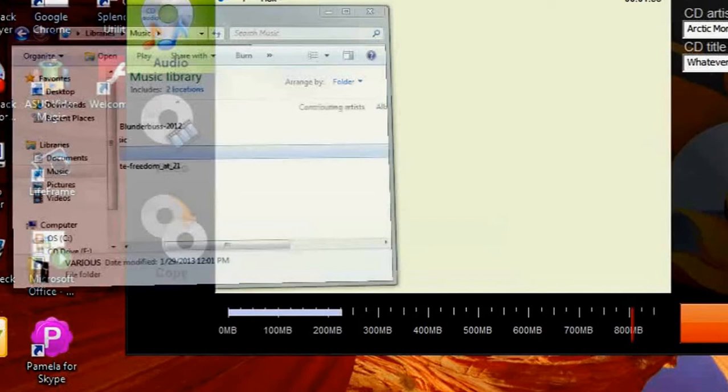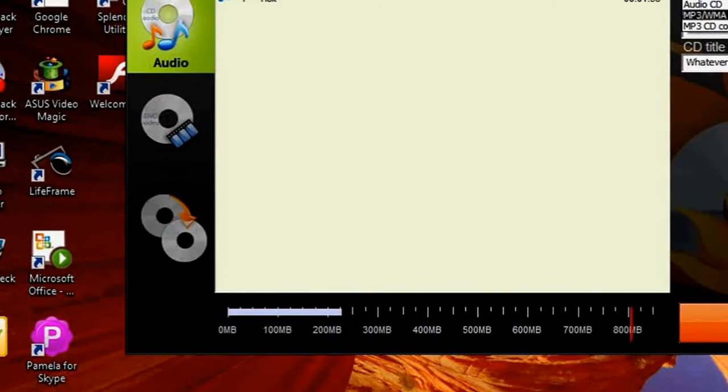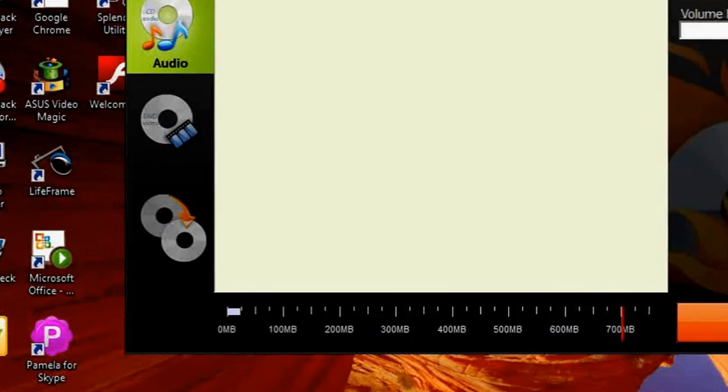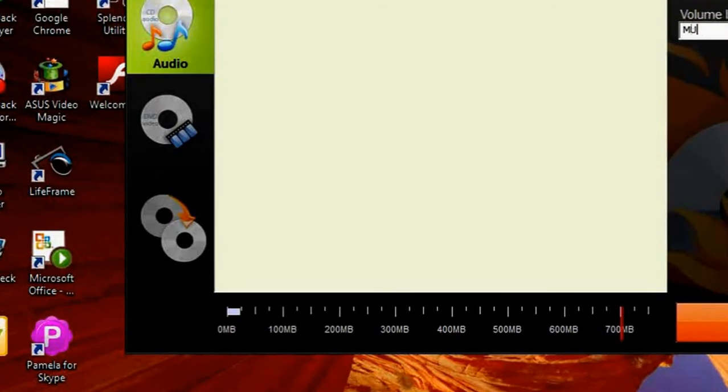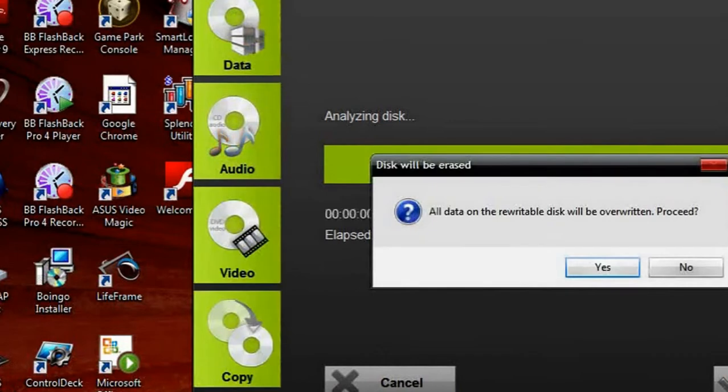Here it is. Now, I choose MP3 and WMA CD as a type of my CD and label my volume as music.